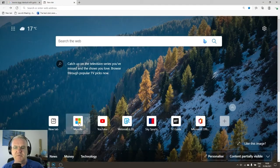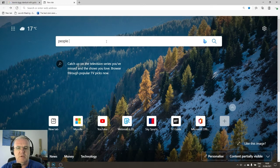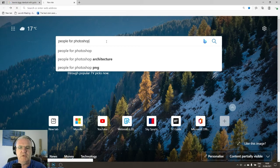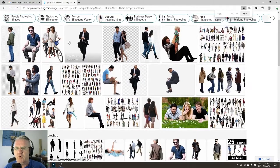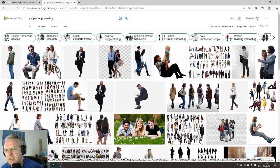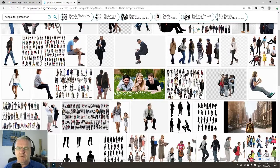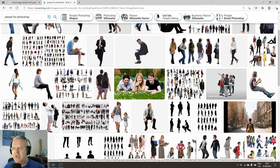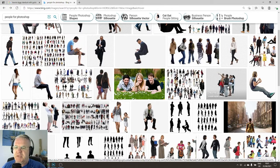I suggest the easiest way is to go to the internet and find some figures we can use. Type in 'people for Photoshop' and zoom in to look at the images — there's a wide variety available. You can choose photorealistic ones taken from photographs or silhouette-style ones. For an elevation, you want to avoid images where people are clearly not on the exact same plane, as those will give you a perspective view.